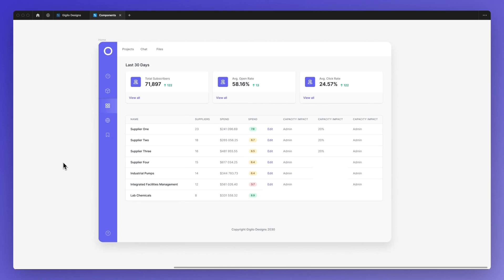Hello, it's Perluigi from Geodesigns, and in this video, I'm going to show you how to edit components in Figma.